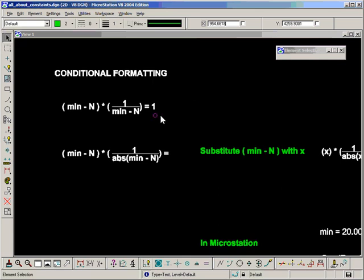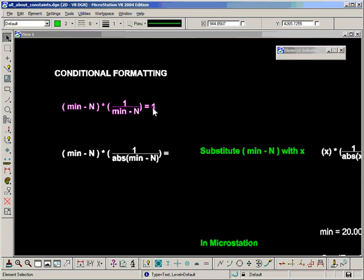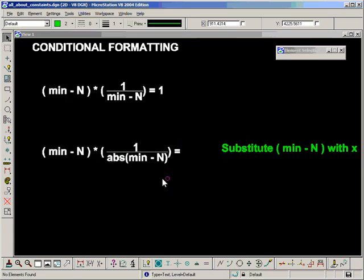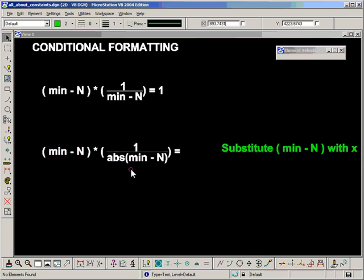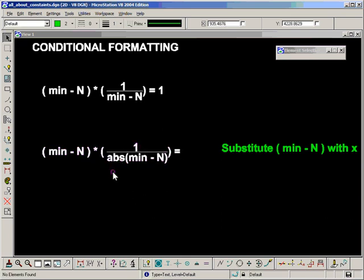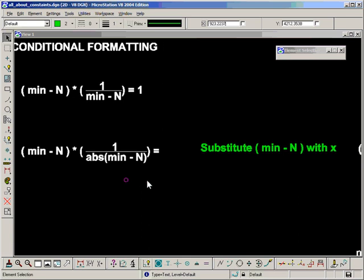Let's quickly run through what's going on here. The first thing I started off with is if we take the minimum value minus the nominal value and multiply it by the inverse of itself, we know that we always get 1. So in order to add a conditional into this, we use the absolute function.